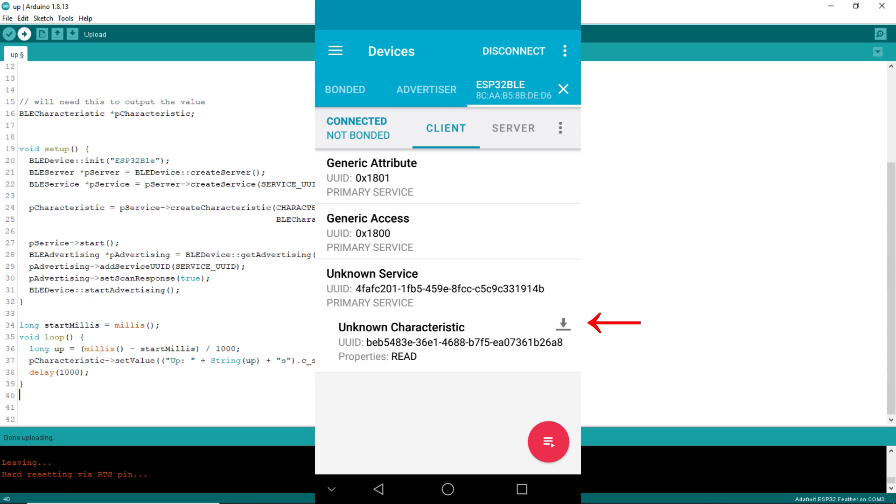The down arrow icon means that value can be read from the characteristic. Click on it. See that the value sent out from the sketch can be read by the app. Whenever you want to see a new value sent, just click the down arrow icon.